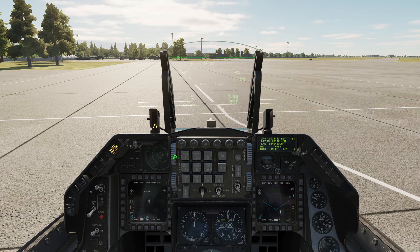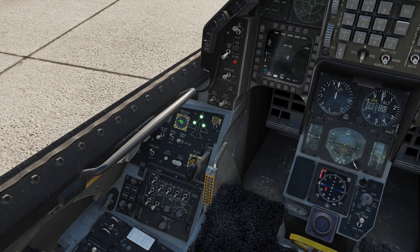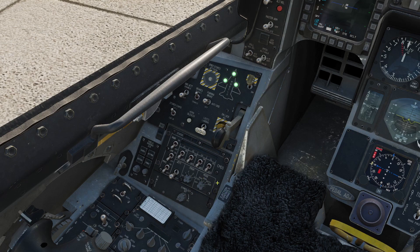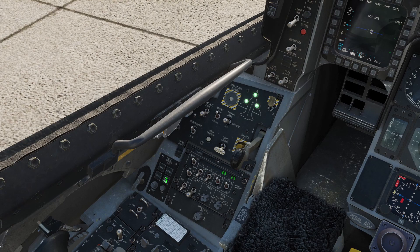Let's turn on our HUD. The landing taxi light switch to TAXI. The CMDS knob to BYPASS — this is the mode I like, where with one press you only dispense one flare and one chaff. We activate our flares, chaff, jammer on, RWR on, and then we power our LWR.